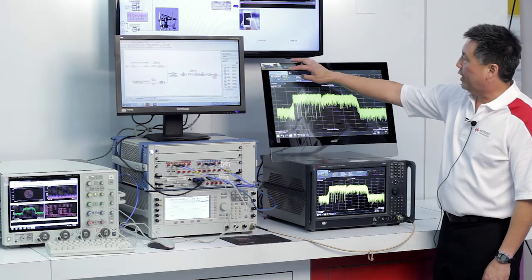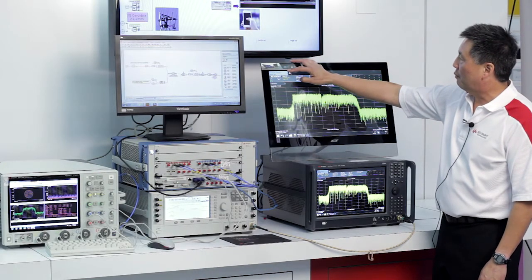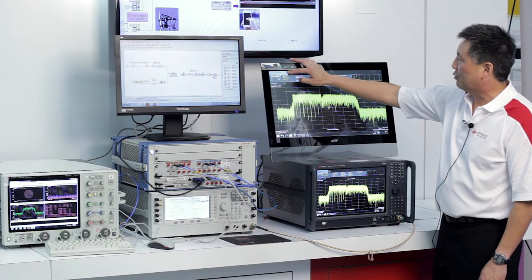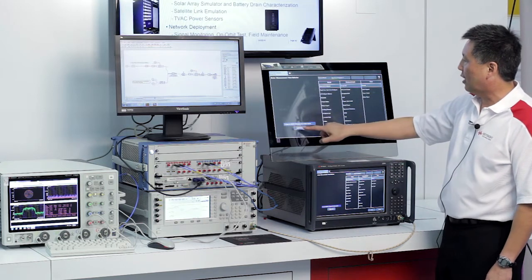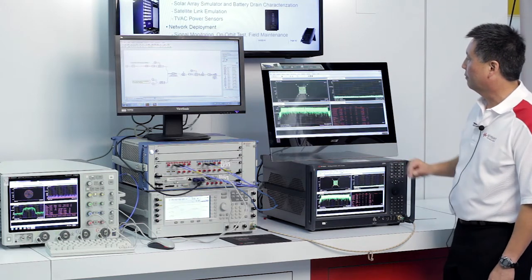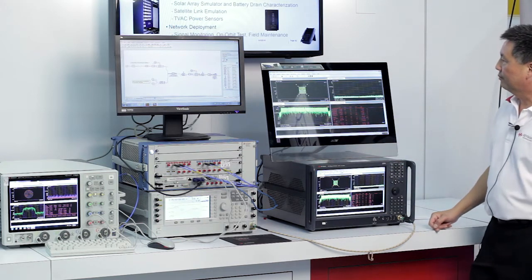So I'm going to go over here and switch from spectrum analyzer mode to the VSA software to do the demodulation.